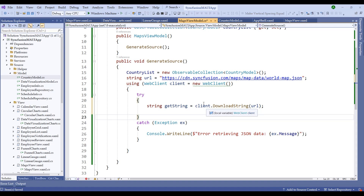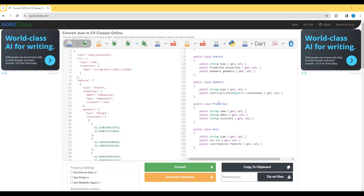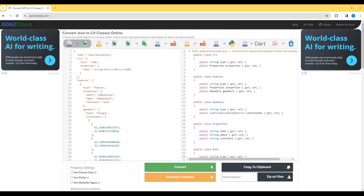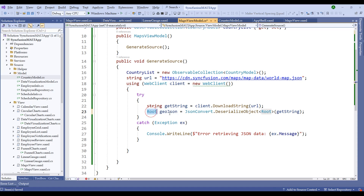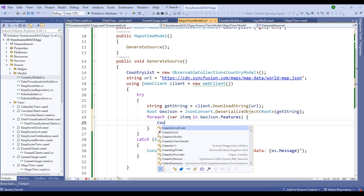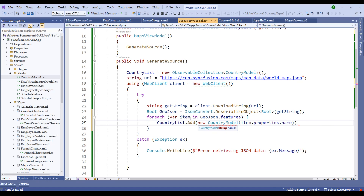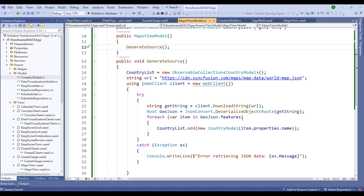Switch back to Visual Studio and add the generated model classes within the CountryModel namespace. In the ViewModel, use JsonConvert.DeserializeObject<RootGeoJson>(jsonString) to deserialize. Then loop through the features with a foreach: for each item in rootGeoJson.Features, call CountryList.Add(new CountryModel(item.Properties.Name)). Call GenerateSource from the constructor.